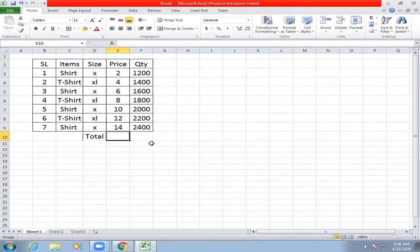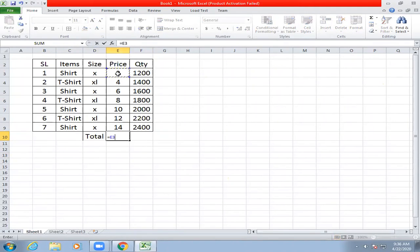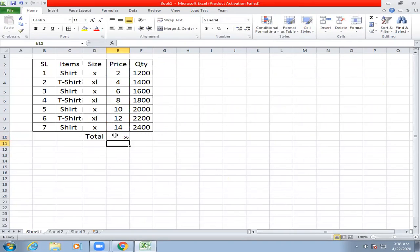Sometimes we have to get the total data series. We have a correct option: equal to A plus A plus A plus A plus A plus A plus A plus A plus A plus A, then enter.